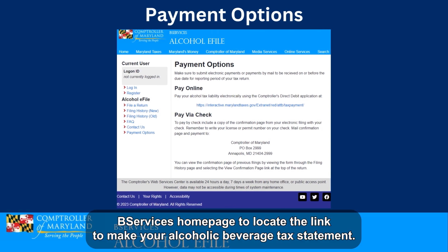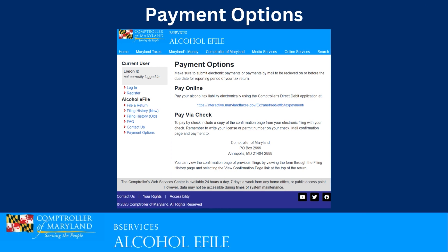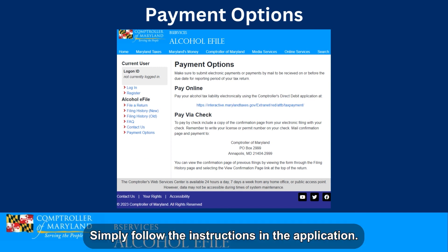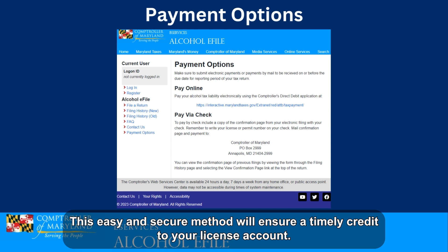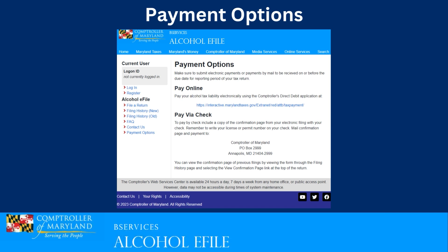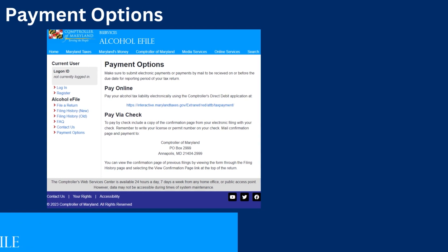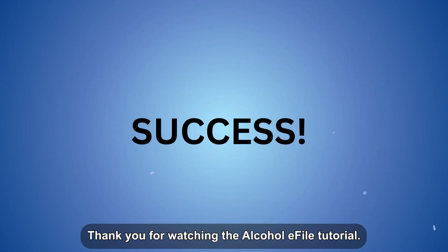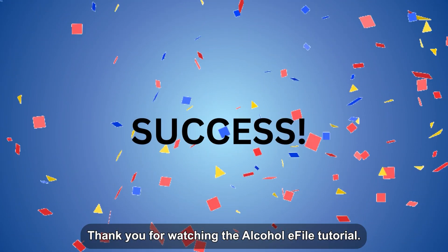Navigate to the B-Services home page to locate the link to make your alcoholic beverage tax payment. Simply follow the instructions in the application — this easy and secure method will ensure timely credit to your license account. Thank you for watching the Alcohol e-file tutorial.